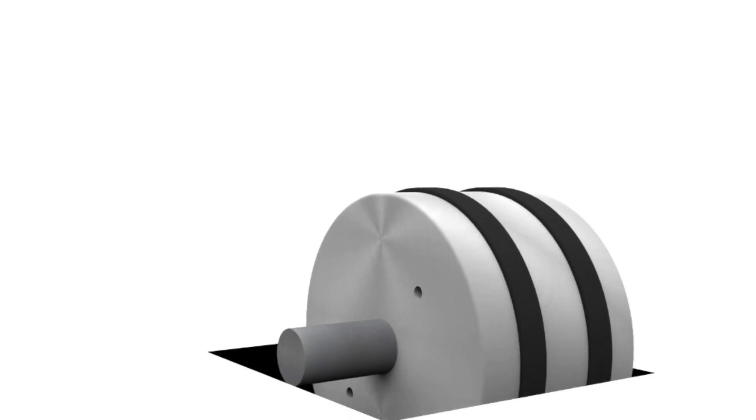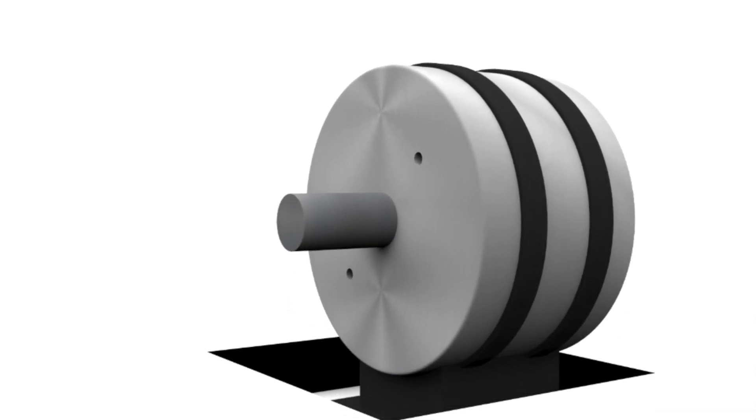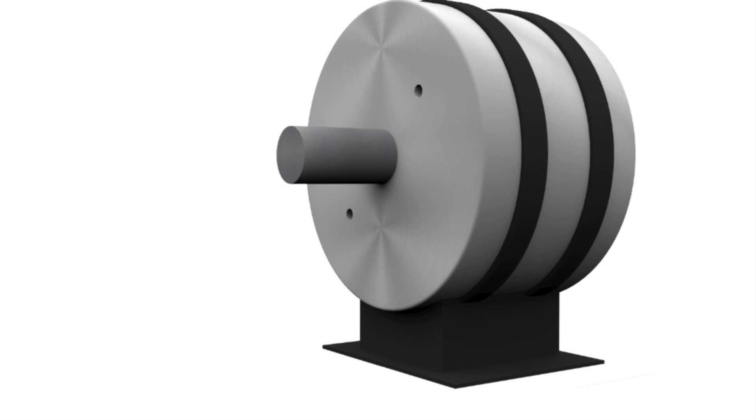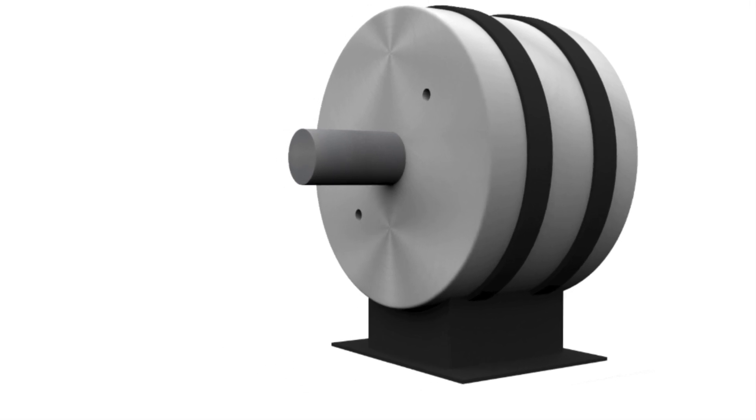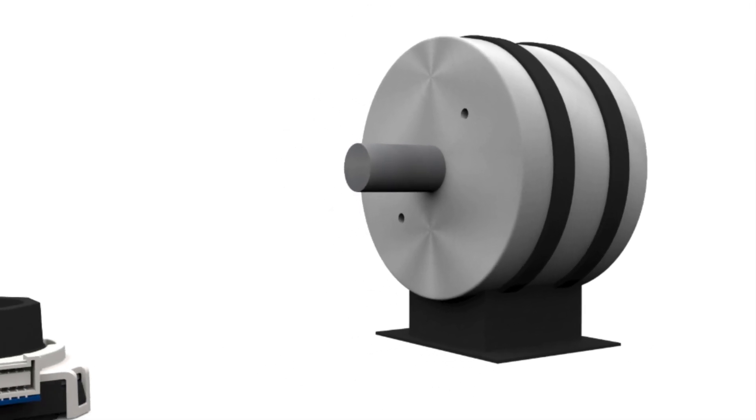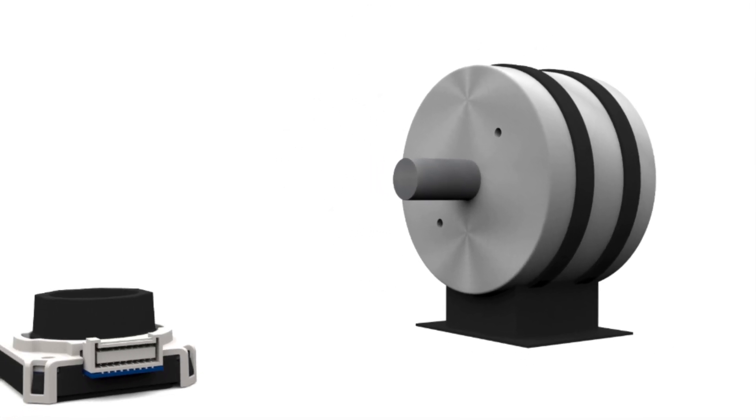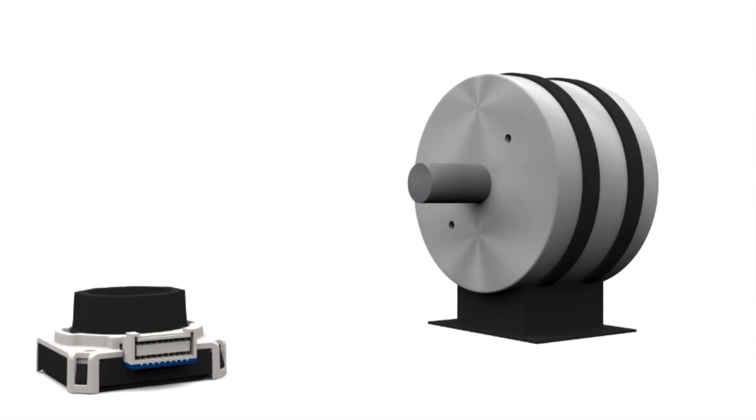Welcome to the AMT encoder installation tutorial where we will outline the steps required to accurately mount an AMT encoder onto a motor.